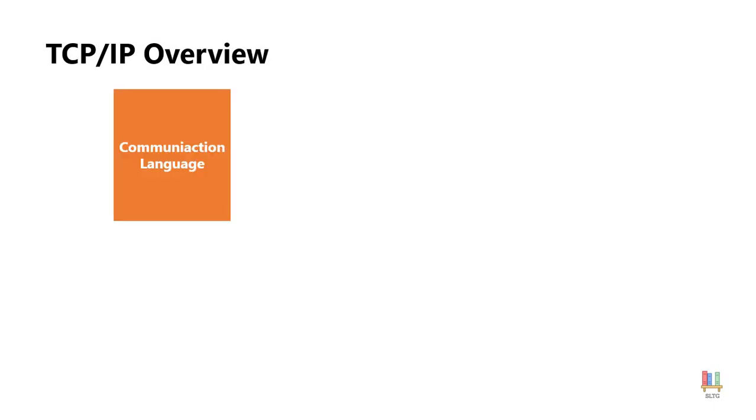When it comes to TCP/IP, we have to think of it as a communication language. This is how two computers or two devices communicate with one another.